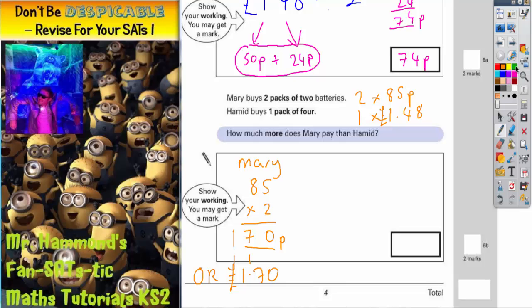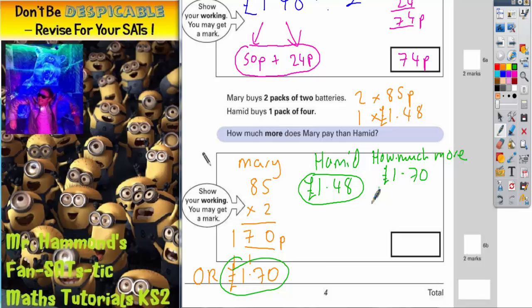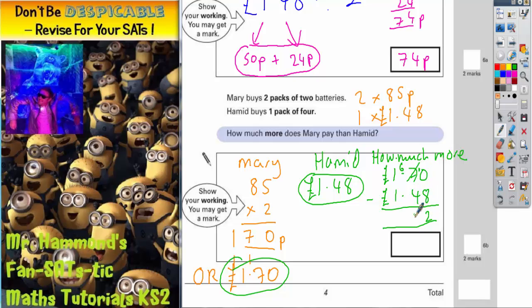Hamid is paying £1.48. We need to figure out the difference between £1.70 and £1.48 using a subtraction method. It's £1.70 subtract £1.48. Zero takeaway 8 we can't do, so borrow one — this makes 10. 10 takeaway 8 is 2. 6 takeaway 4 is 2. And 1 takeaway 1 is 0. Pop your decimal point in, pop your pound sign in. So it's 22 pence.